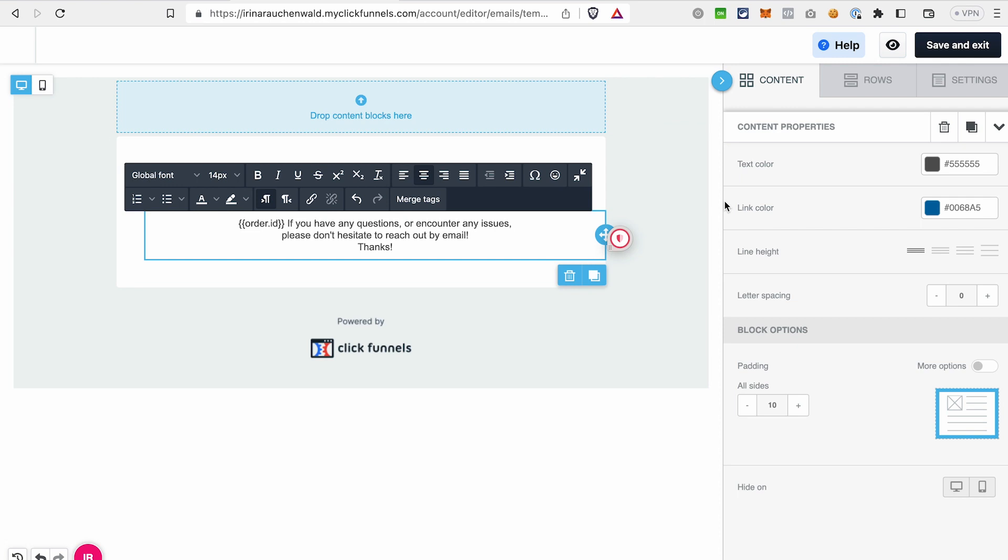This is how easy you can personalize the emails that you're sending from ClickFunnels 2.0 with the information and data that you have available for your contacts. If this video was helpful, give it a thumbs up, subscribe to our channel and don't forget to enable notifications to not miss out on the future content.